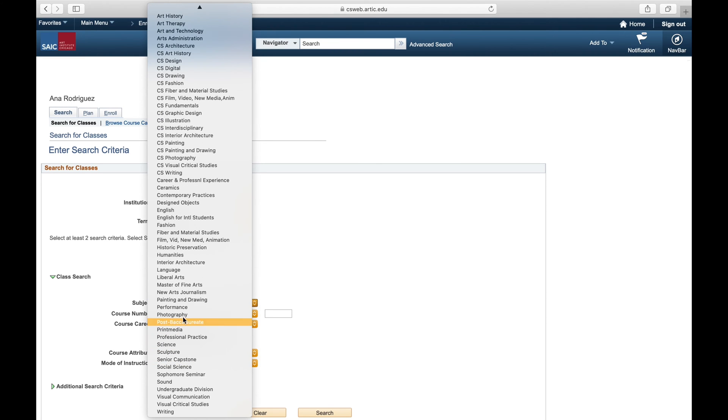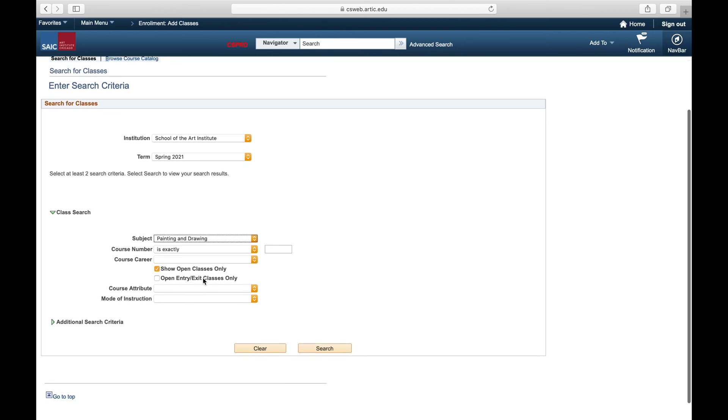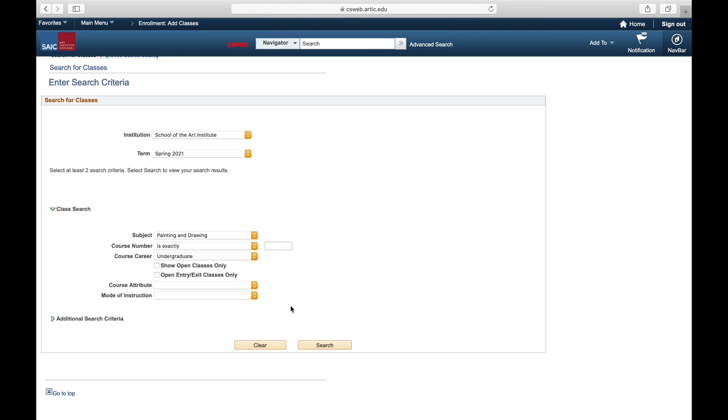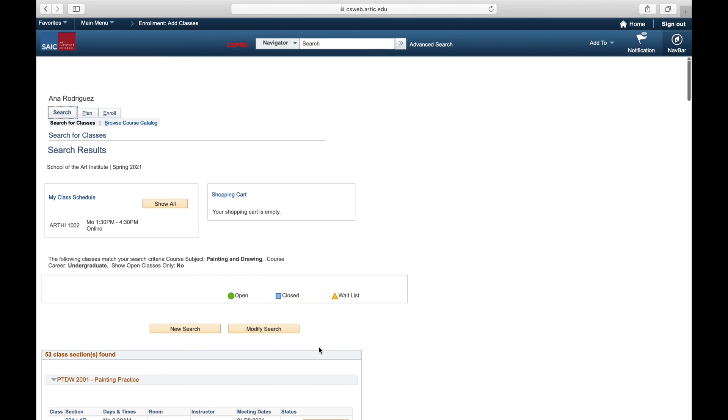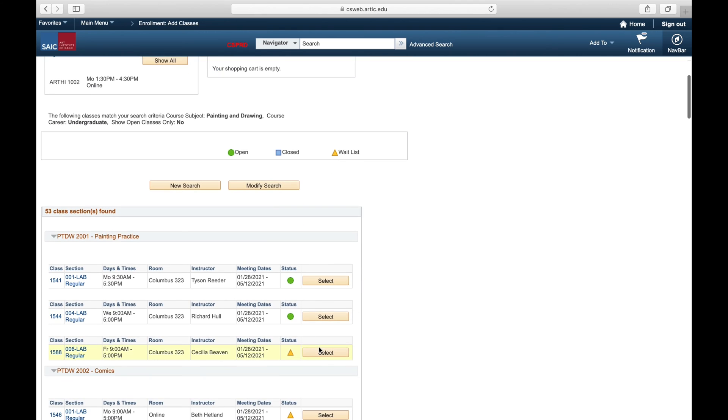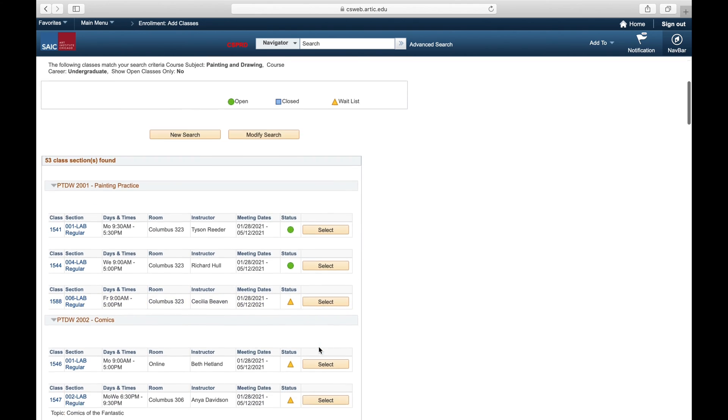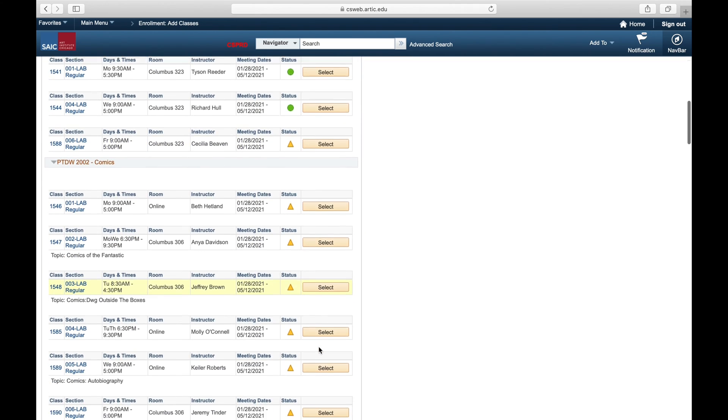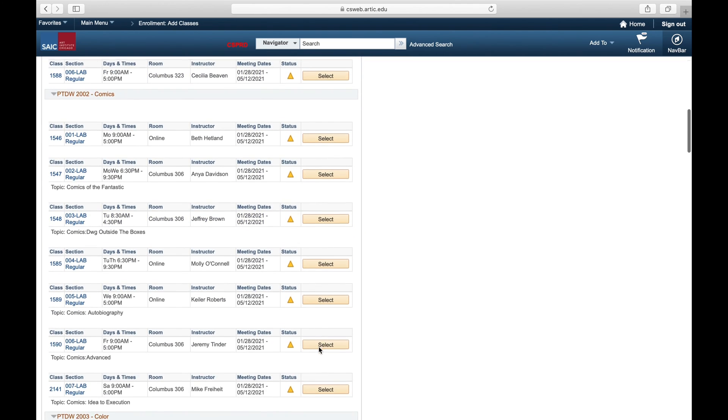Step two is to add the class you want to waitlist for in your shopping cart. In the class criteria here we're looking for our painting and drawing class, making sure to clear out the show open classes only box so that we can see any courses that are currently full and that have a waitlist.